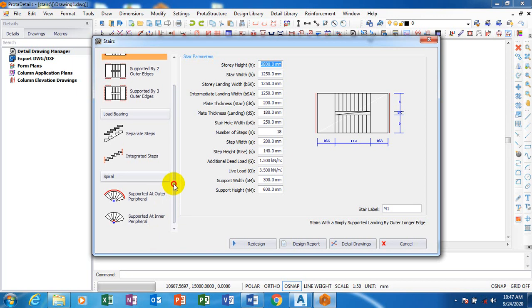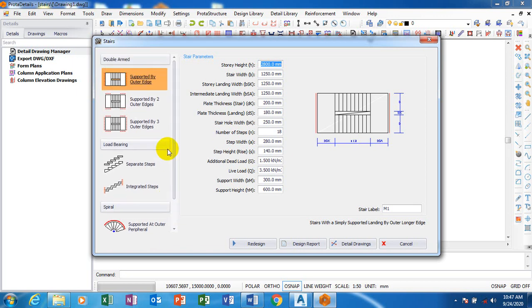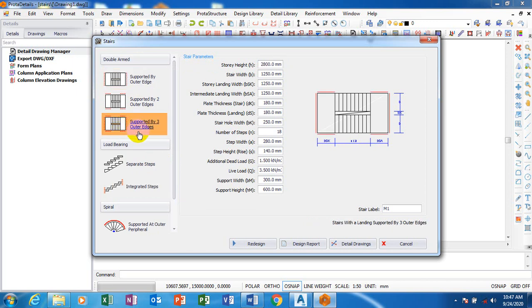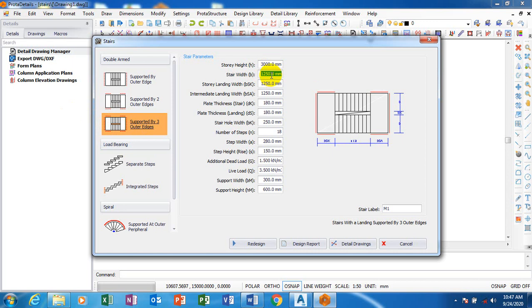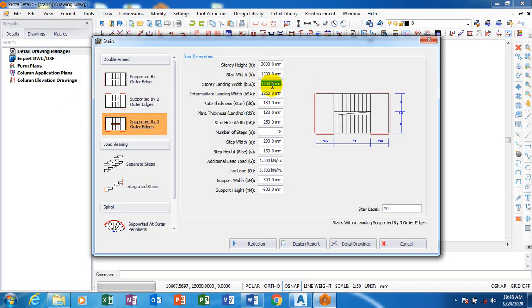Now let's say I want to design for these where normally we have our support on this edge, this edge and this edge. The story height is for example 3 meters, and then the stairs width, let's say is 1200. The story landing width, let's say it's 1200 as well.